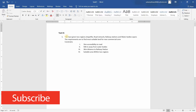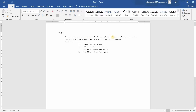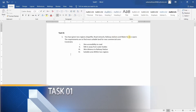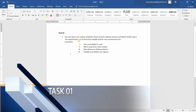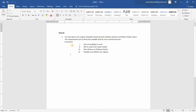Task one: you have been given two region shapefiles, a road network, railway stations, and water bodies. The requirement is to find the most suitable land for a new commercial zone. The constraints are: one kilometer accessibility to road, 500 meters away from water bodies, three kilometer distance to railway station, and the suitable area must be within the two regions.